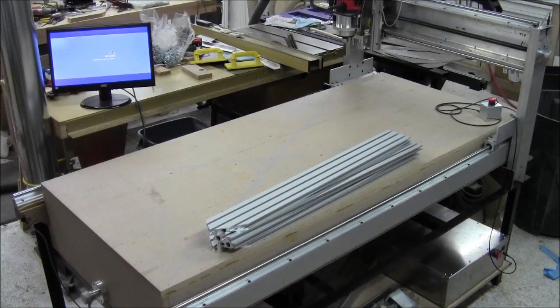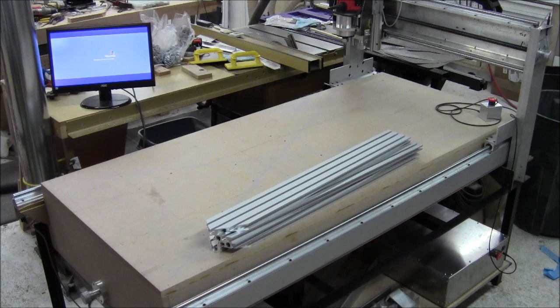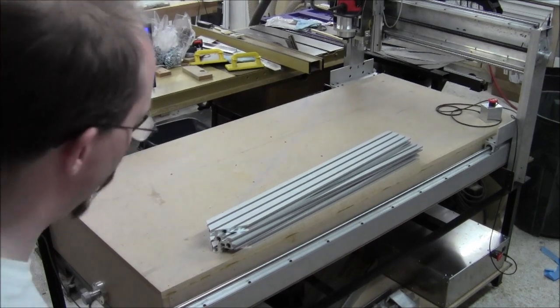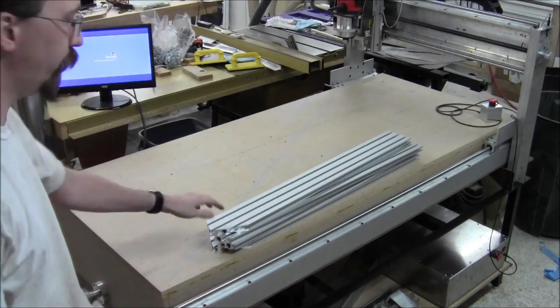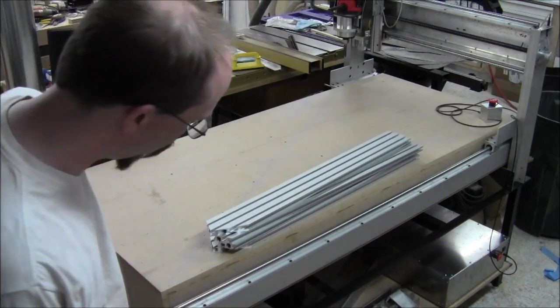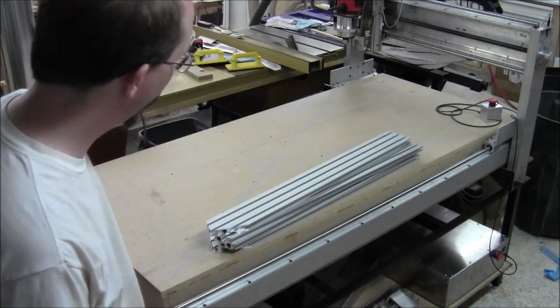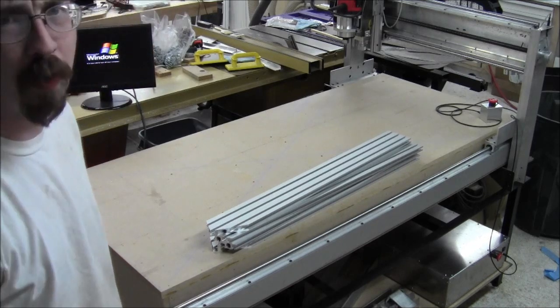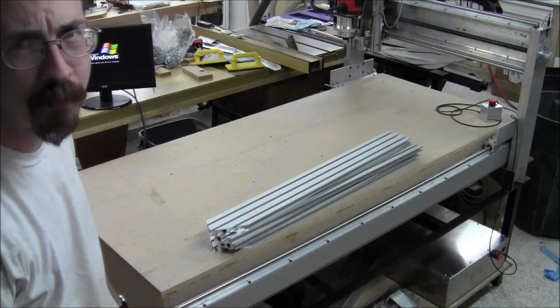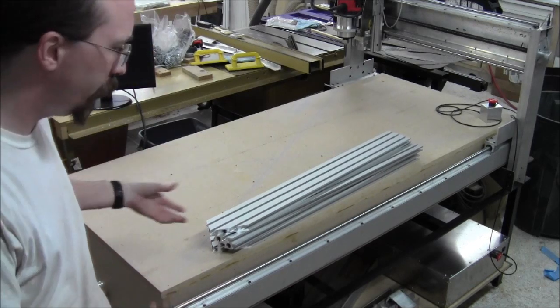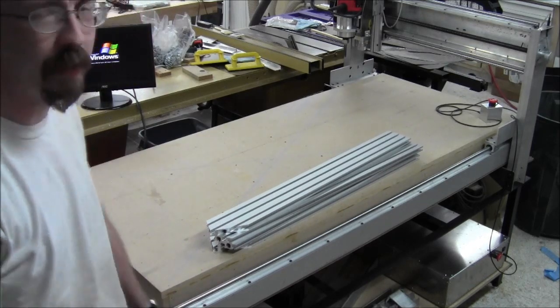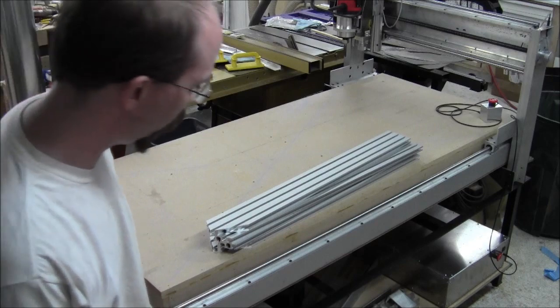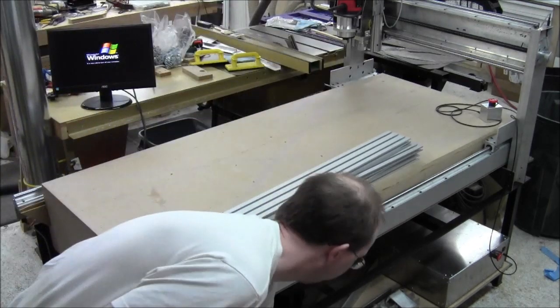Okay, so imagine you have seen me cut the aluminum pieces, you have seen that part of the video. Now you are probably going, why the heck did you cut those funny angles on that aluminum?